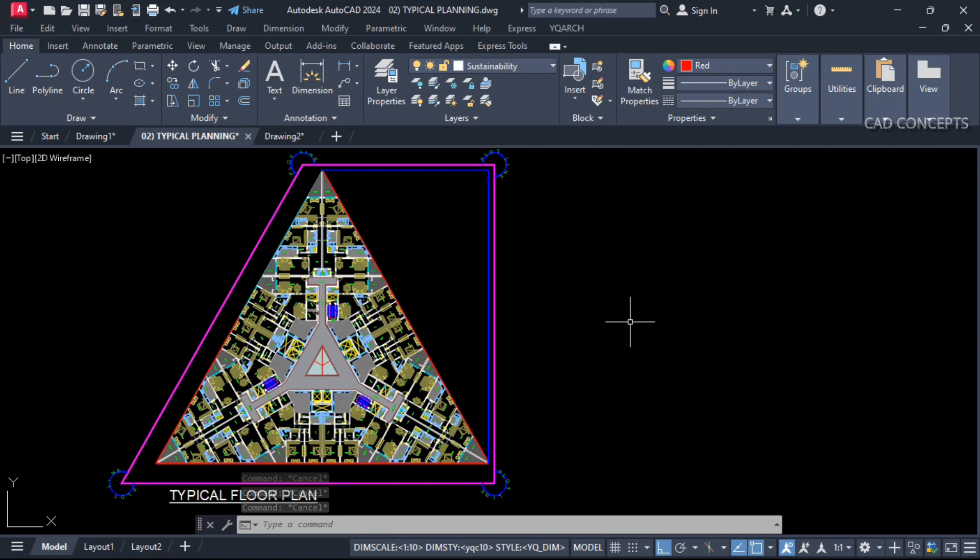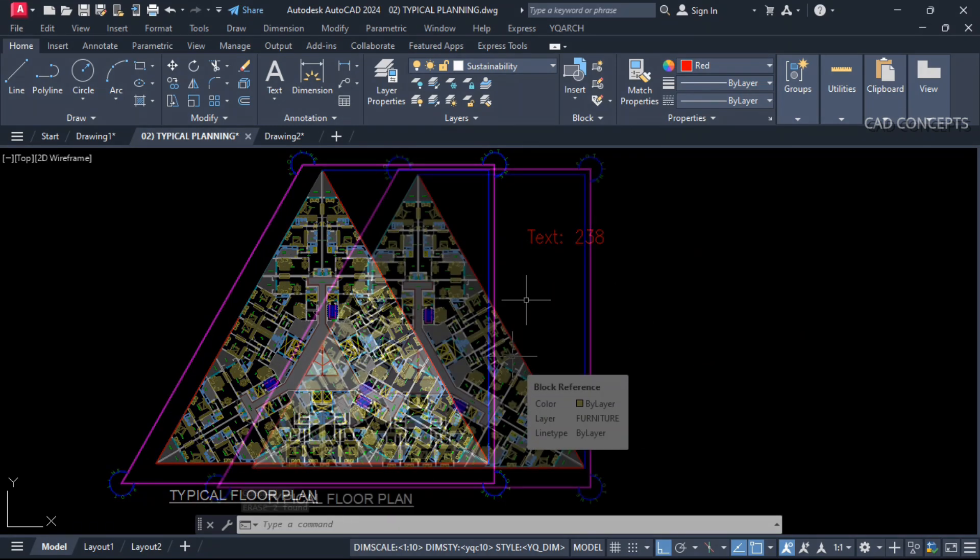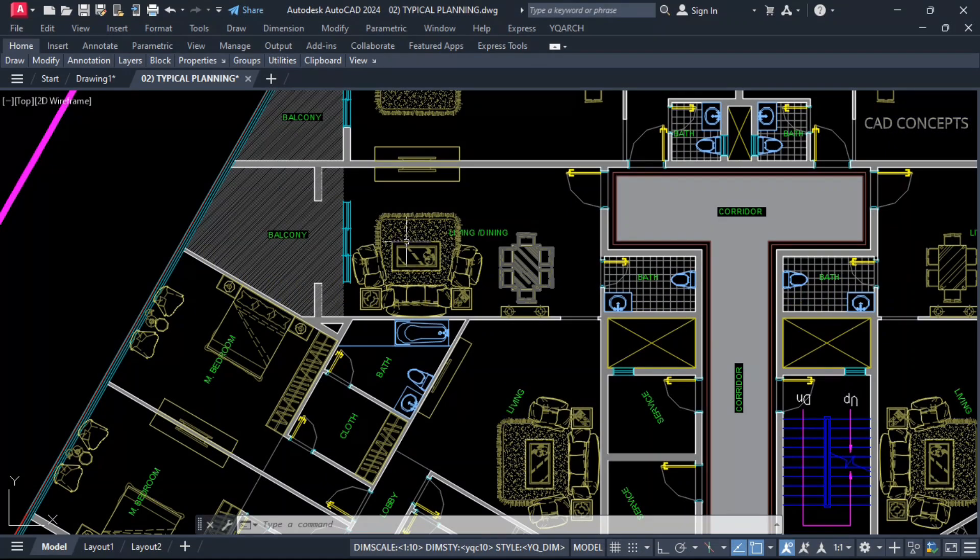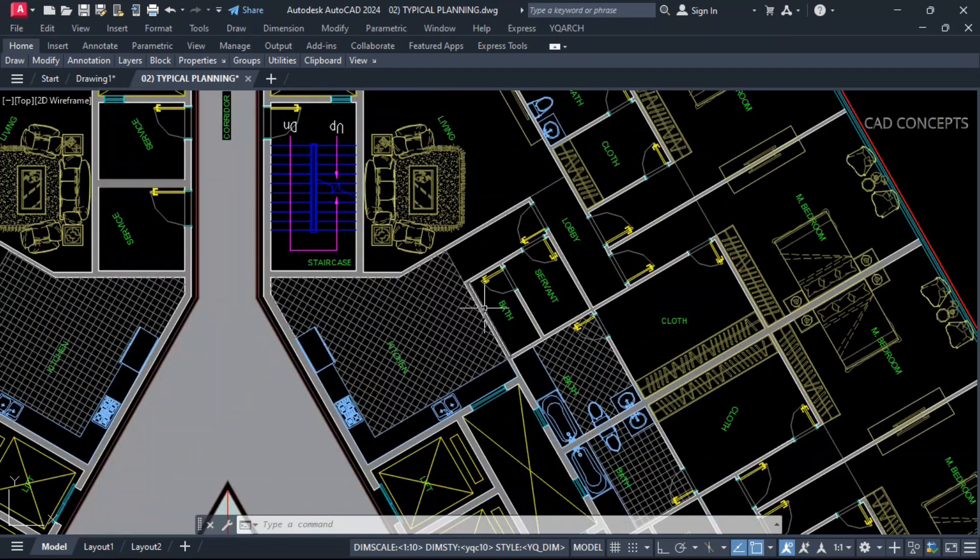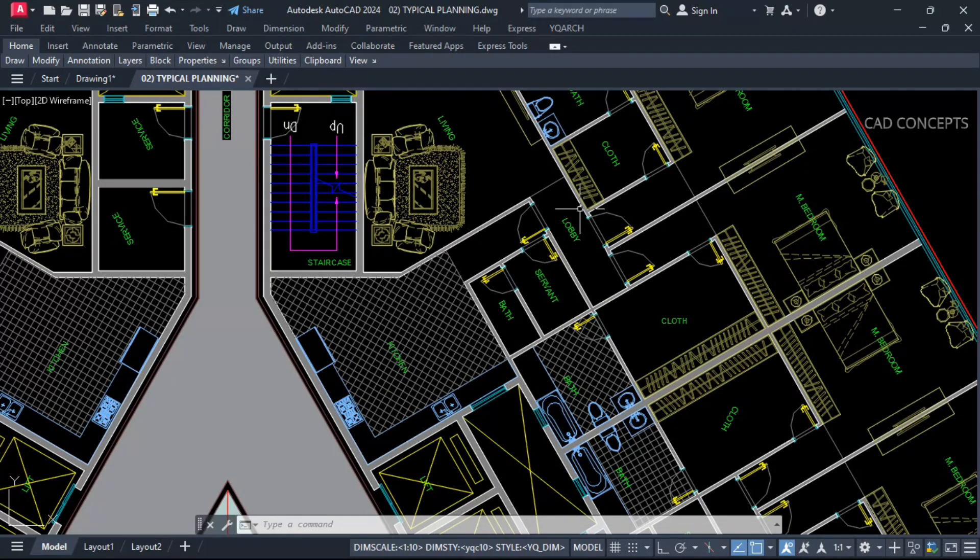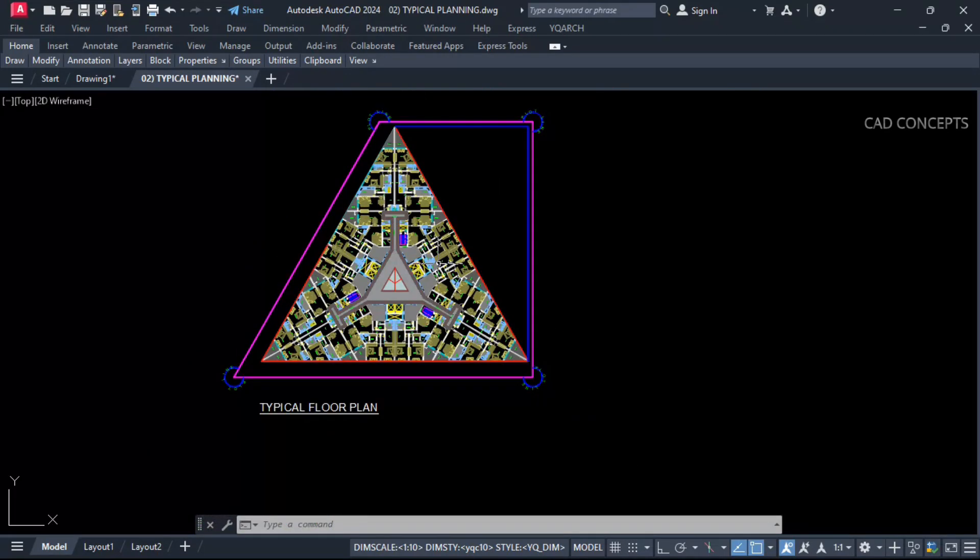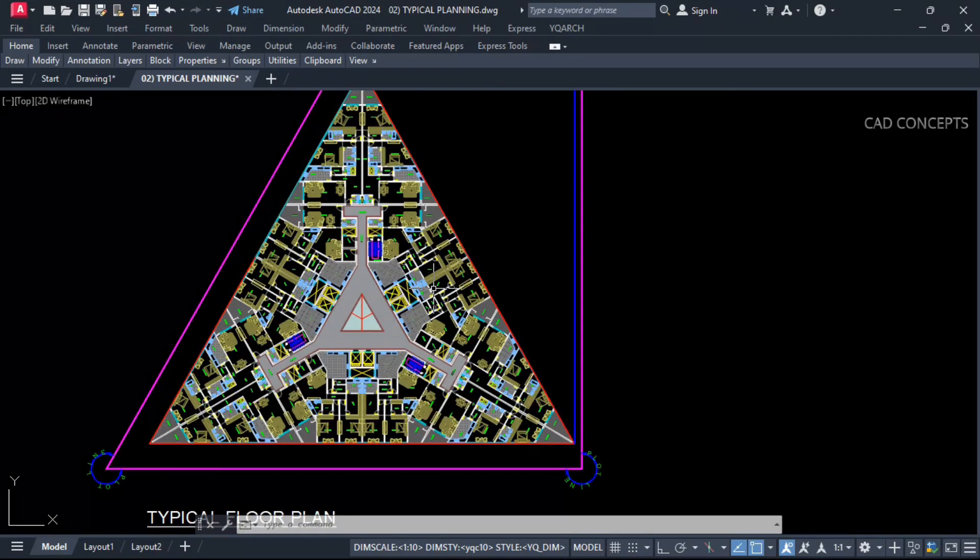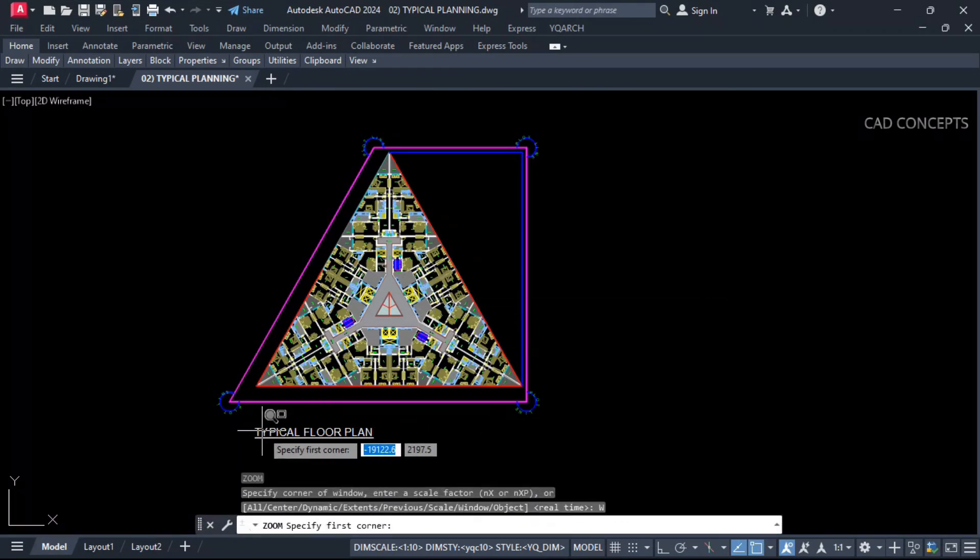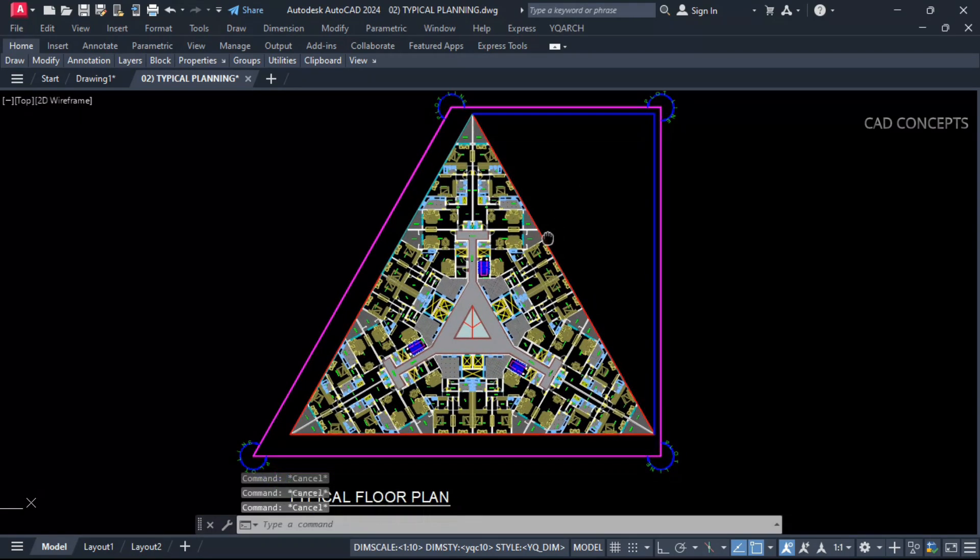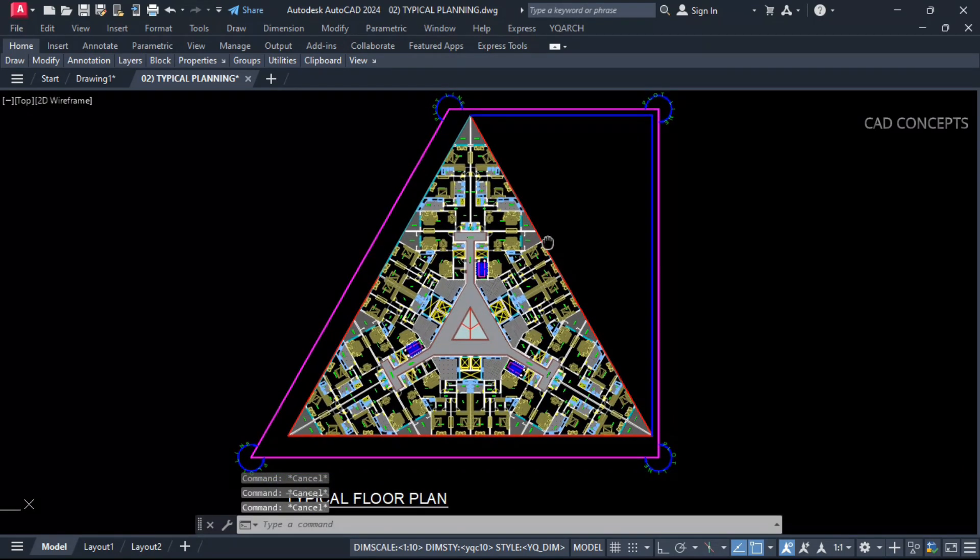We will explore 5 important most useful list routines as per real challenges. Without wasting time, let's begin. Number 1: Count block line text in one time. See this plan we have. What I want, I will count number of text we have, number of blocks we have and number of lines also. These 3 entities I want to count in one time for this entire plan. And the main thing without selecting.